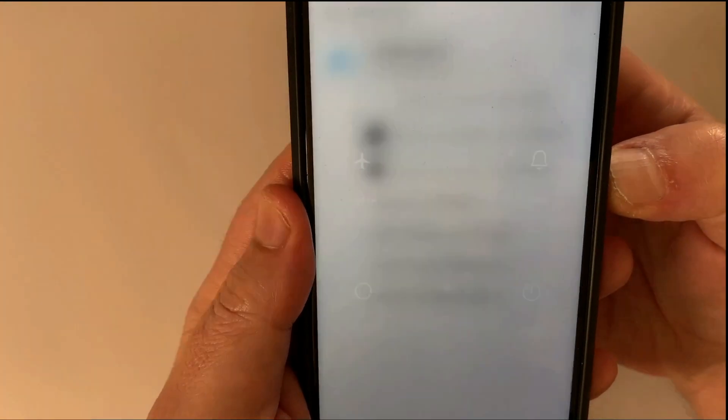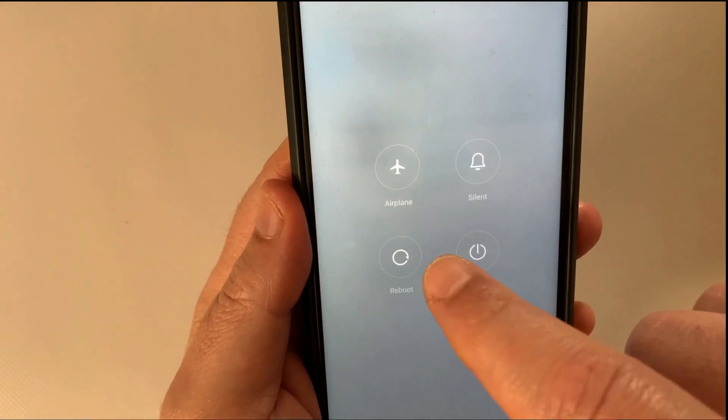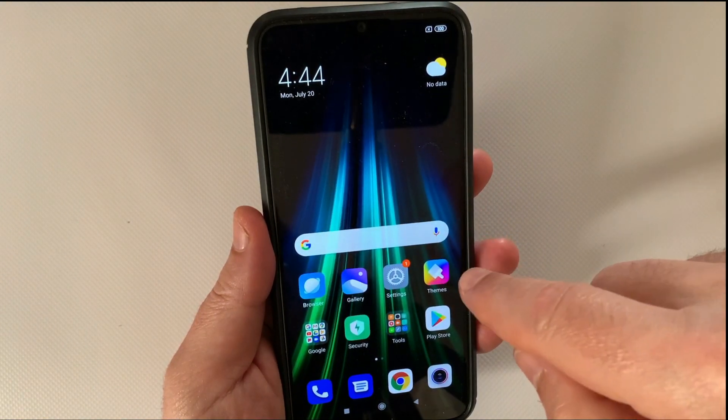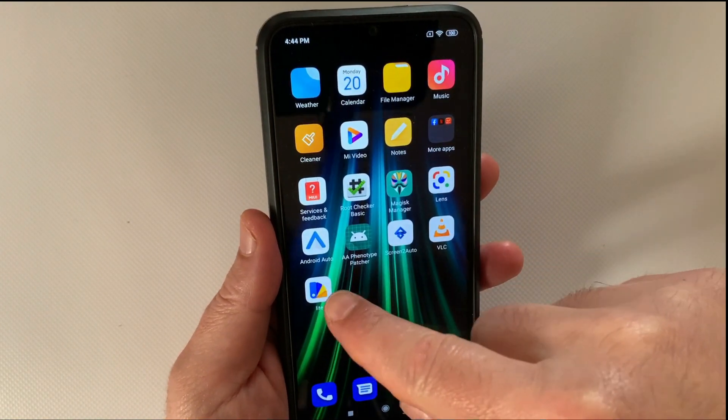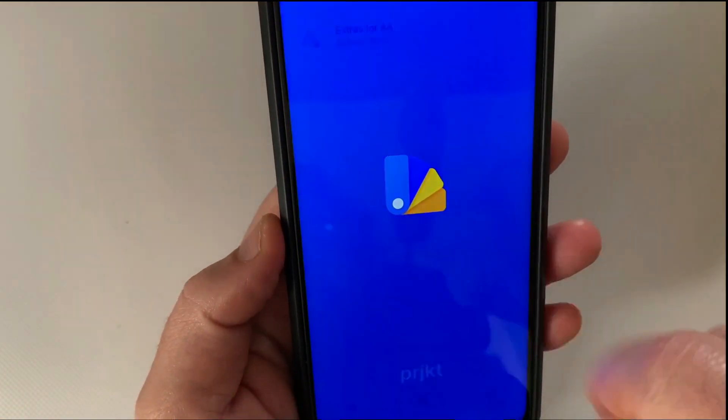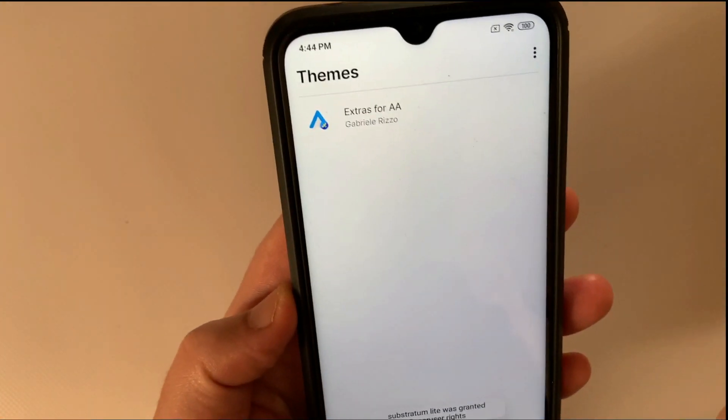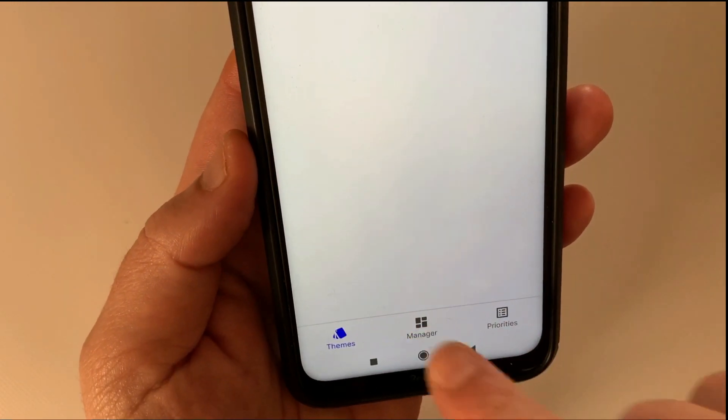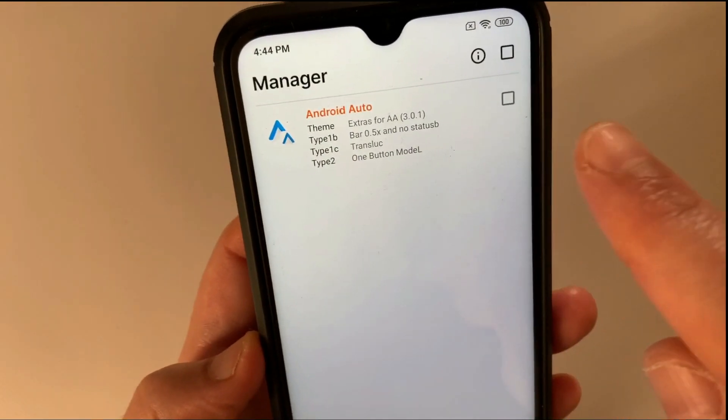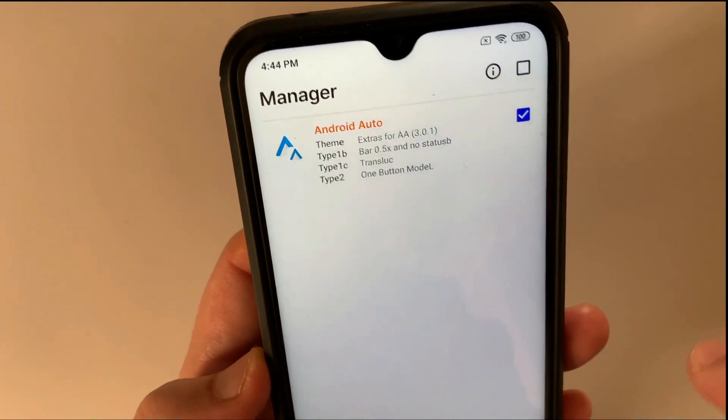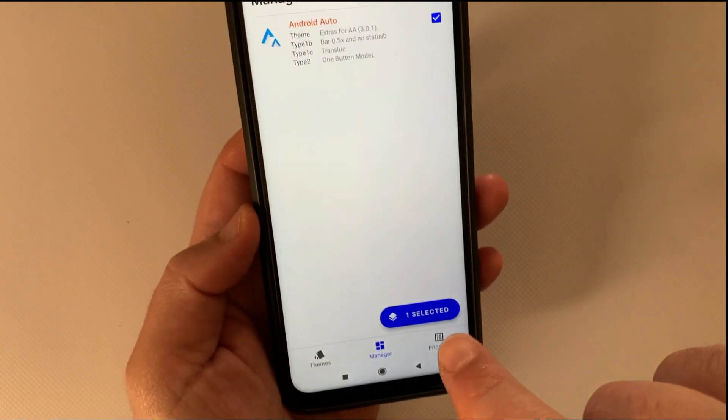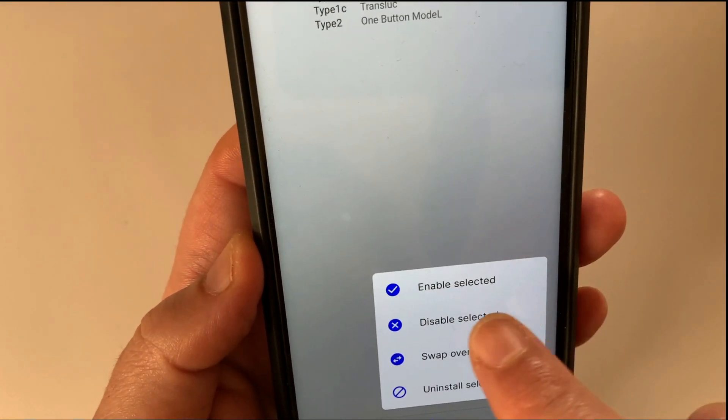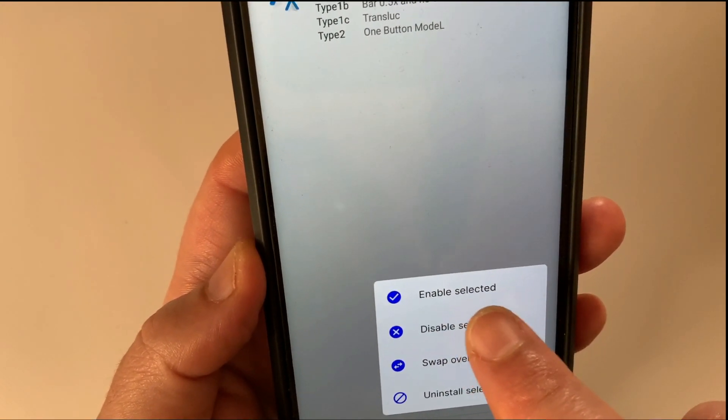Restart the phone. Open Substratum Lite Theme Engine. Go to Manager tab. Select the theme with customizations for Android Auto. Tap the blue button at the bottom right. Tap Enable selected.